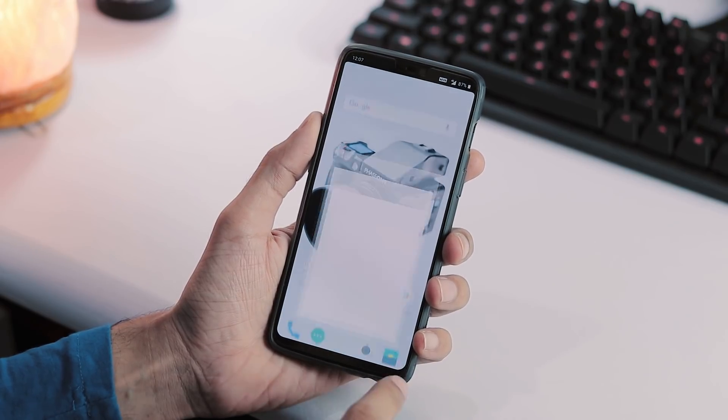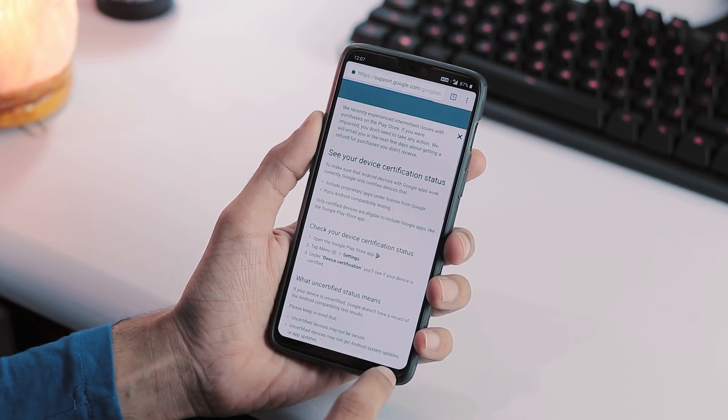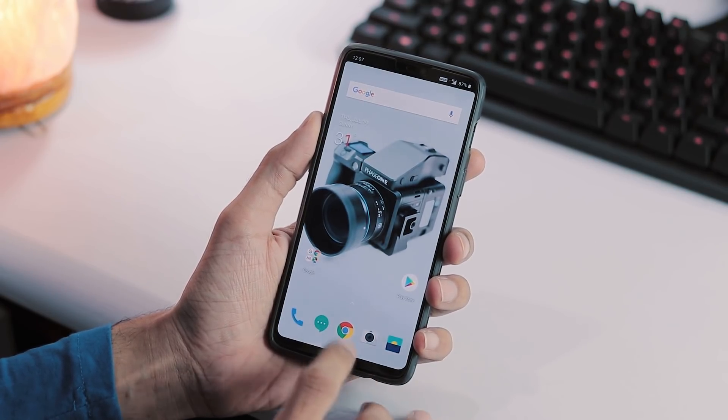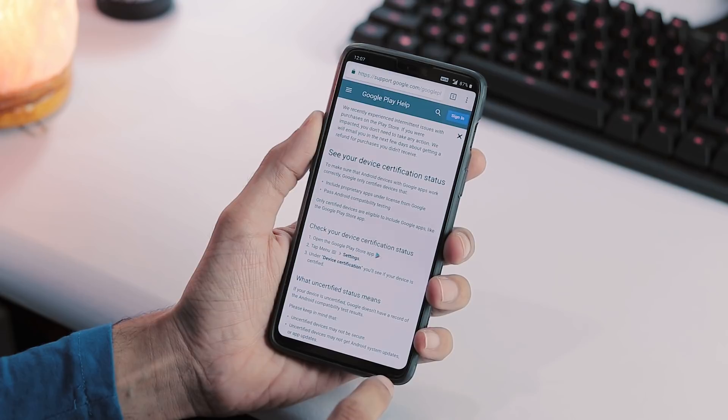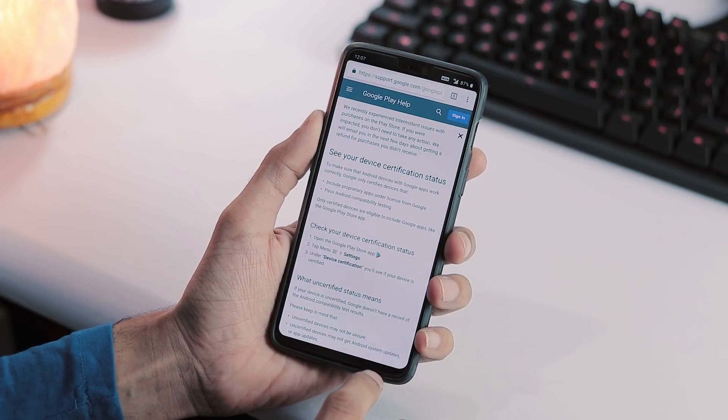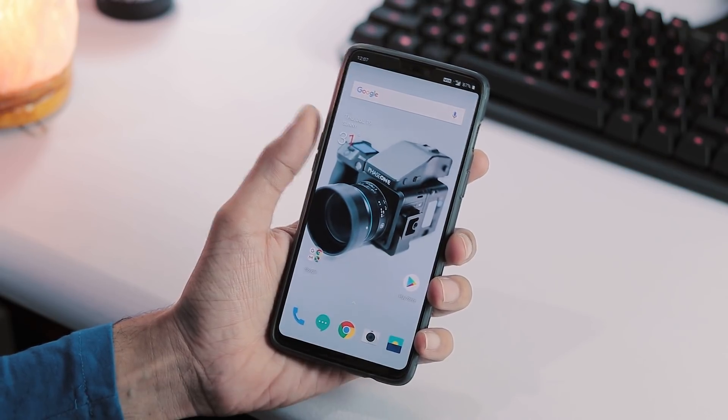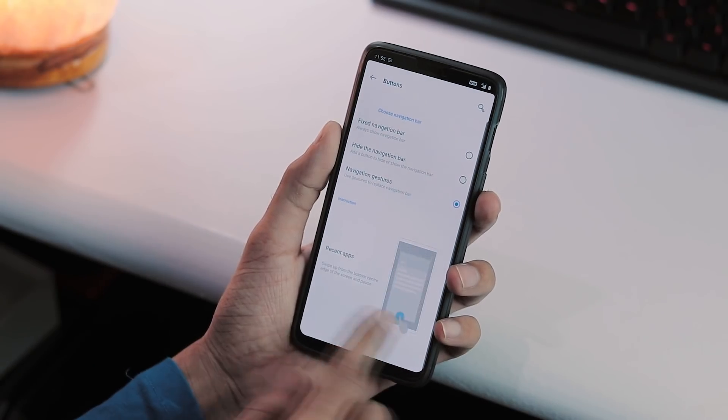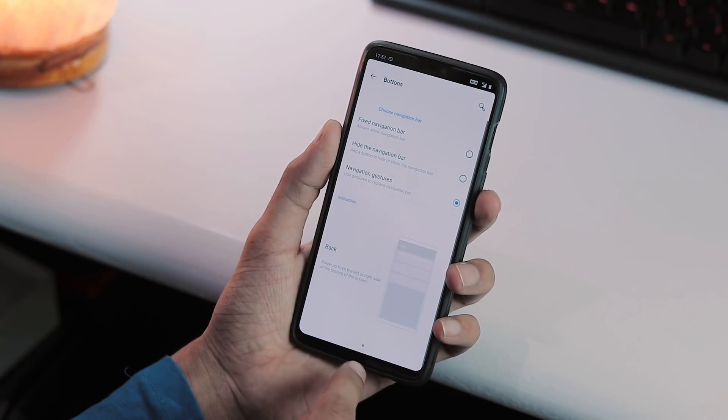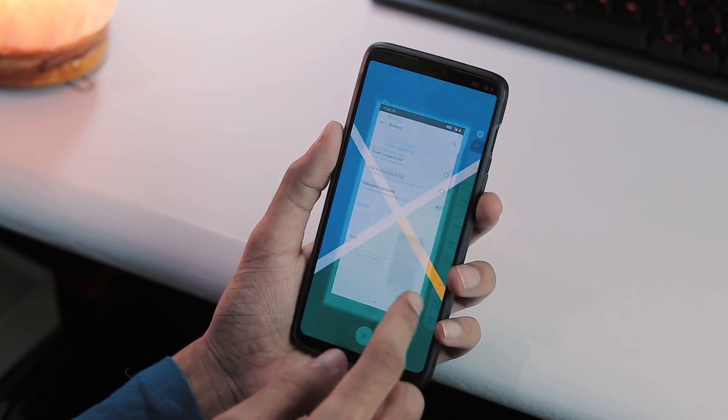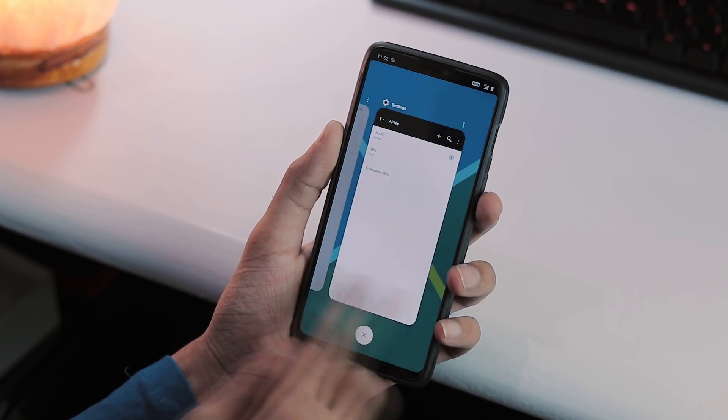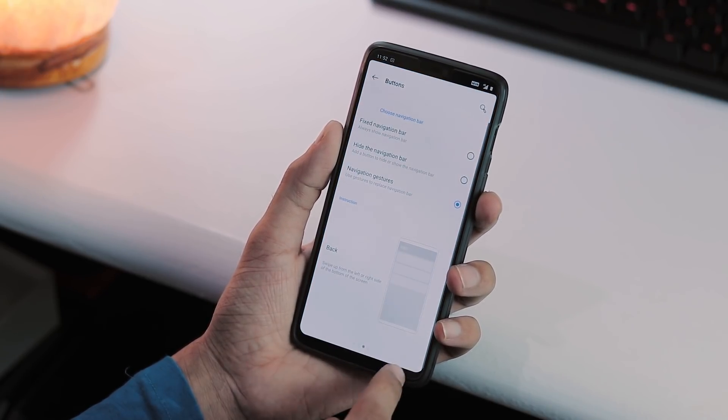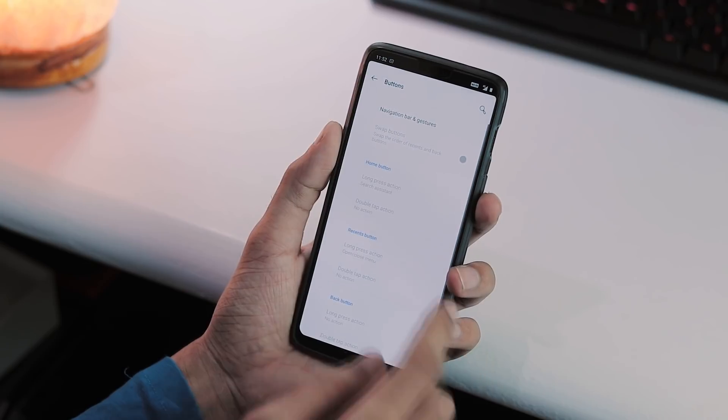And just like the previous Developer Preview 2, this one too is OxygenOS themed. And the stock Google Fullscreen gestures are replaced by OnePlus gestures. You can swipe up from bottom center edge to go to home screen, swipe up and pause for recents and swipe up from left edge or right edge to go back.